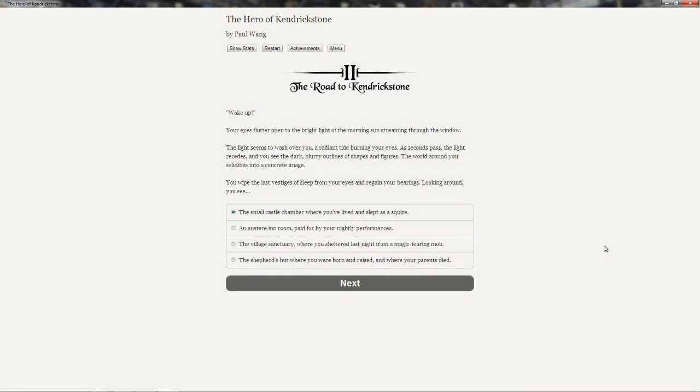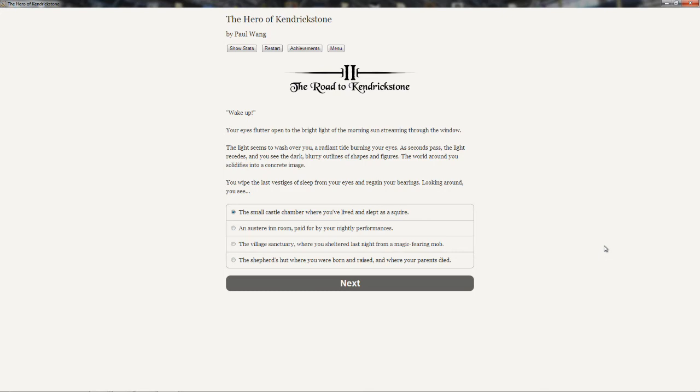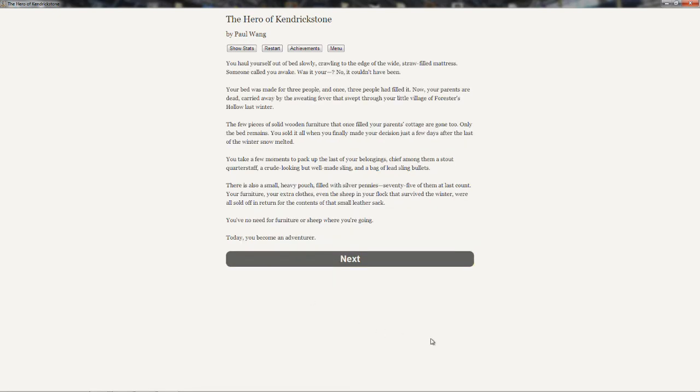Chapter 2: The Road to Kendrickstone. Wake up! Your eyes flutter open to the bright light of the morning sun streaming through the window. The light seems to wash over you, a radiant tide burning your eyes. As seconds pass, the light recedes and you see the dark blurry outlines of shapes and figures. The world around you solidifies into a concrete image. You wipe the last vestiges of sleep from your eyes and regain your bearings. Looking around, you see the shepherd's hut where you were born and raised, where your parents died.